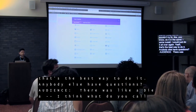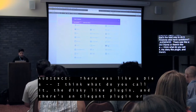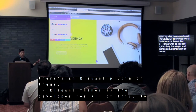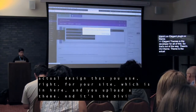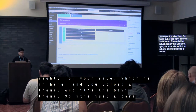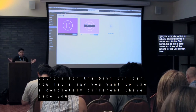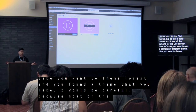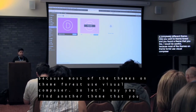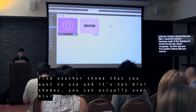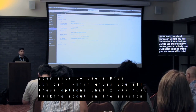Question: There's like a Divi theme and then also like a Divi plugin — what's the real difference between the two? Elegant Themes is the developer for all of this. There's the Divi Theme, which is the actual design and layout system you upload as a theme — it's the bare bones and has all the Divi options and the Divi Builder built in. Now, let's say you want to use a completely different theme, like something from ThemeForest. You can actually use the Divi Builder plugin — upload it as a plugin — to enable Divi Builder on any theme, which gives you all the options I was just talking about.